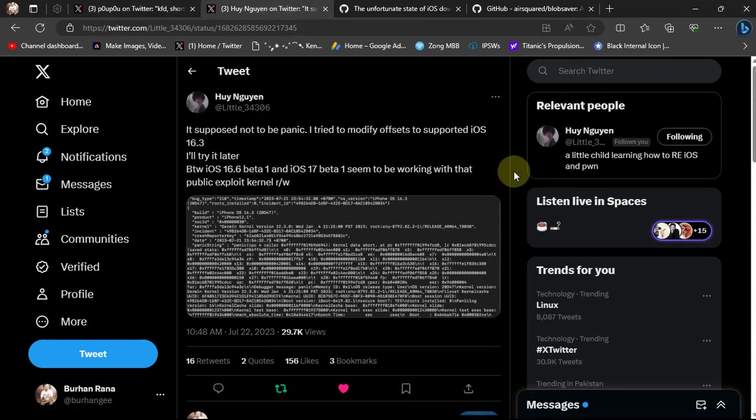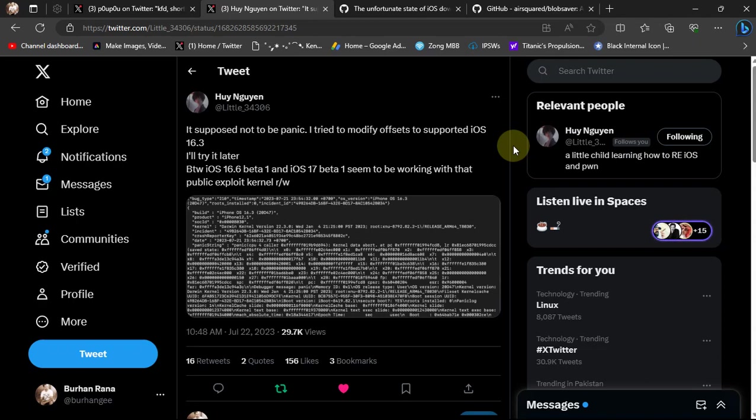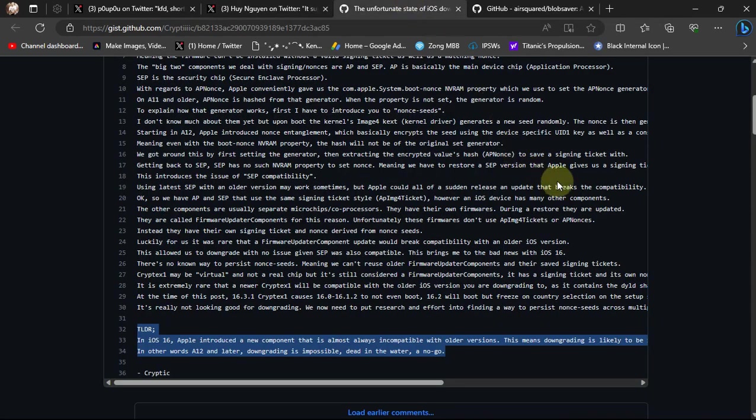As you can see, it has been tested to work on iOS 16.6 beta 1 and iOS 17 beta 1. Currently, at the time of making this video, iOS 16.6 beta 1 is signed, so we can save blobs for future downgrading or upgrading.